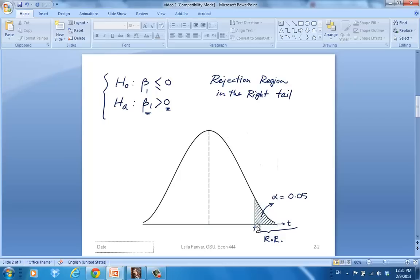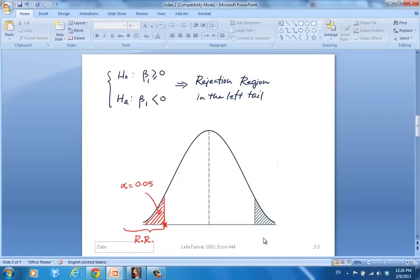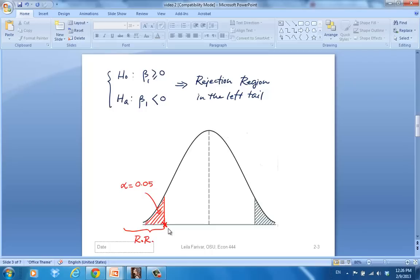For a left-tailed test, the rejection region would be in the left tail. The red area shows the significance level or the probability of type 1 error for this test, and the border point here, that's the critical value, we will get it from the Gretl's software.